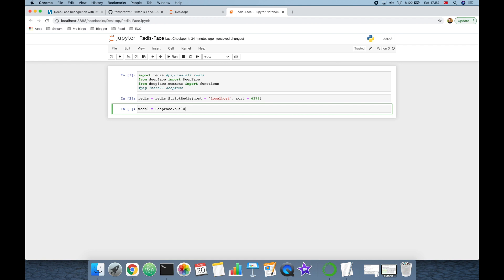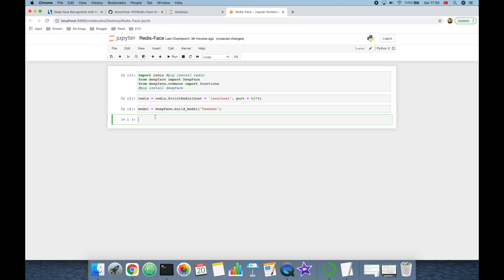Now I'm going to build the facial recognition model. The model is going to be DeepFace.build_model, and as an argument I'm going to pass the facial recognition model — that's going to be Google's FaceNet model. FaceNet expects 160x160 shape inputs, so I'm going to set the input_shape variable to this expected size.